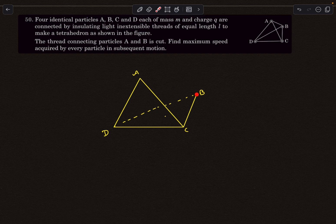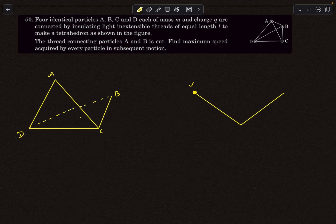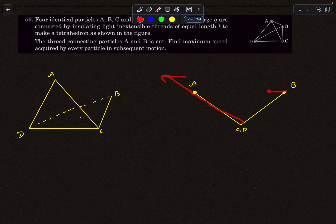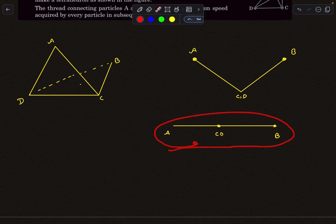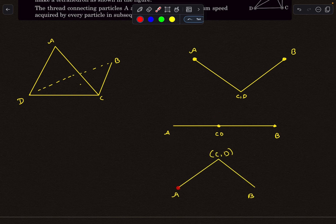Initially, the net electric force on each charge was balanced by the string tensions. After AB is cut, the net force on A and B is unbalanced, so they start accelerating. The string tensions increase, causing C and D to accelerate as well. You can visualize this like a butterfly flapping its wings — A and B accelerate in one direction while C and D accelerate in the vertical direction, until all four come into one single plane, after which they decelerate.